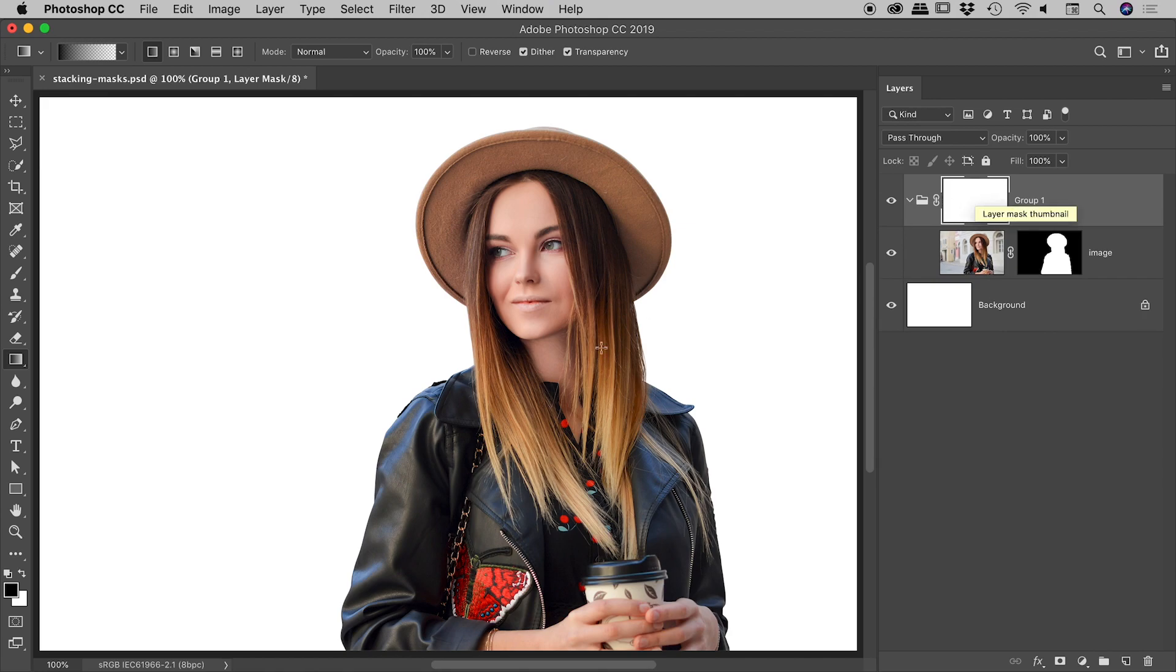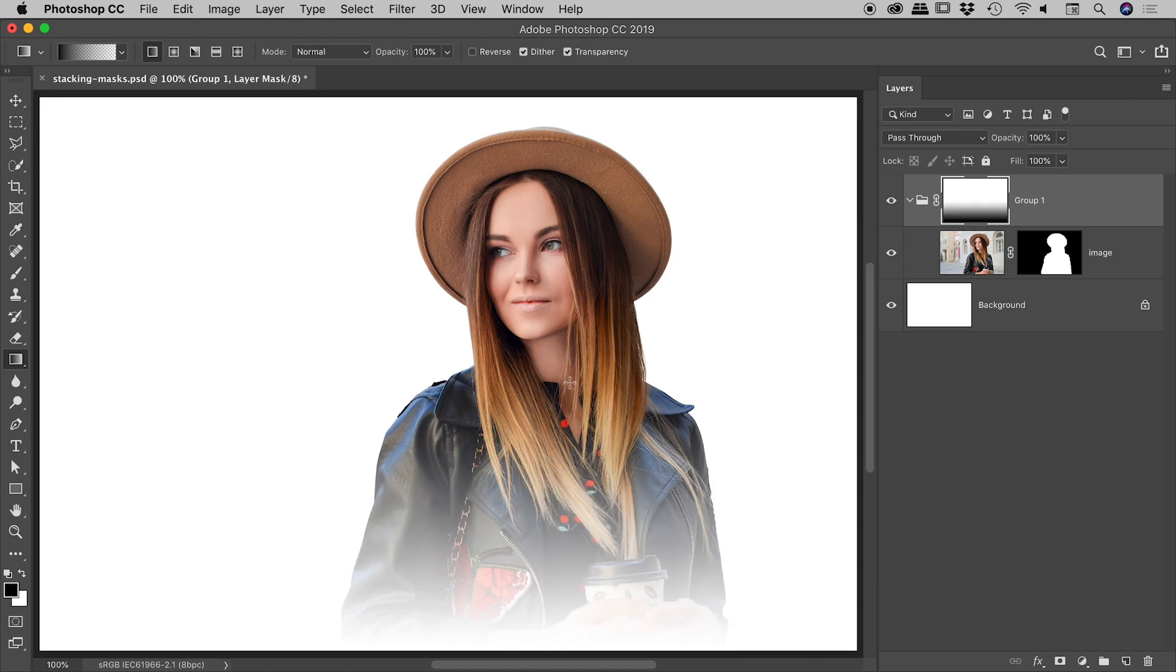With that layer mask on the group targeted, let's do the same thing I did a moment ago with my gradient tool: clicking at the bottom, holding down my Shift key, releasing up around here. So visually this looks identical to what I created a few moments ago.